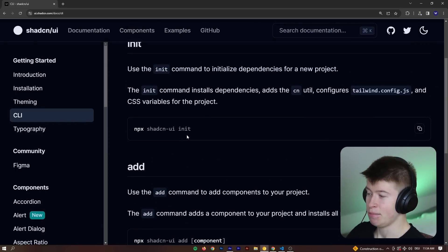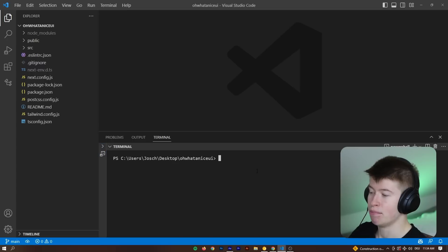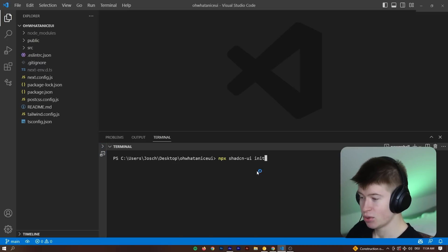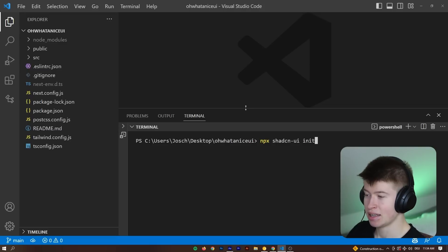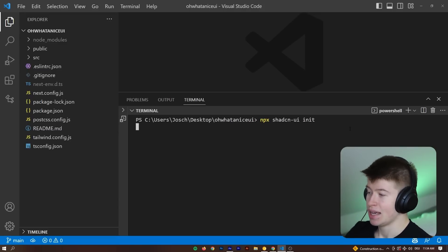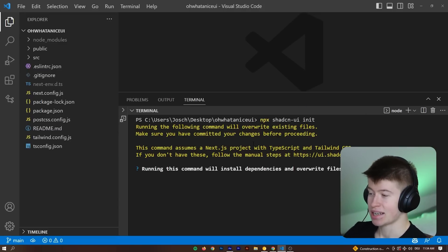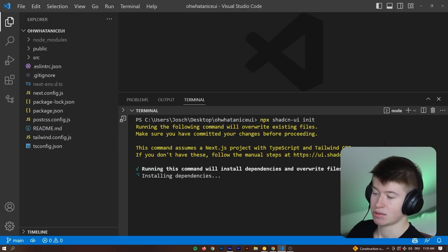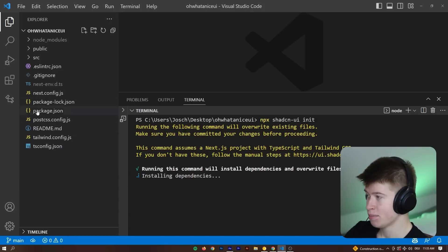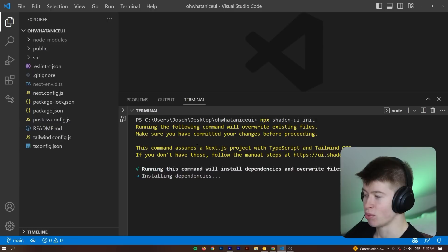Let's copy this npx command and go into a brand new Next.js project and see what happens when we paste in that command for this UI library. Let me hit enter and it's going to take a second to load. And then it's going to ask me, do I want to override some files? Yeah, that's fine because this is a brand new project, no issues with that.